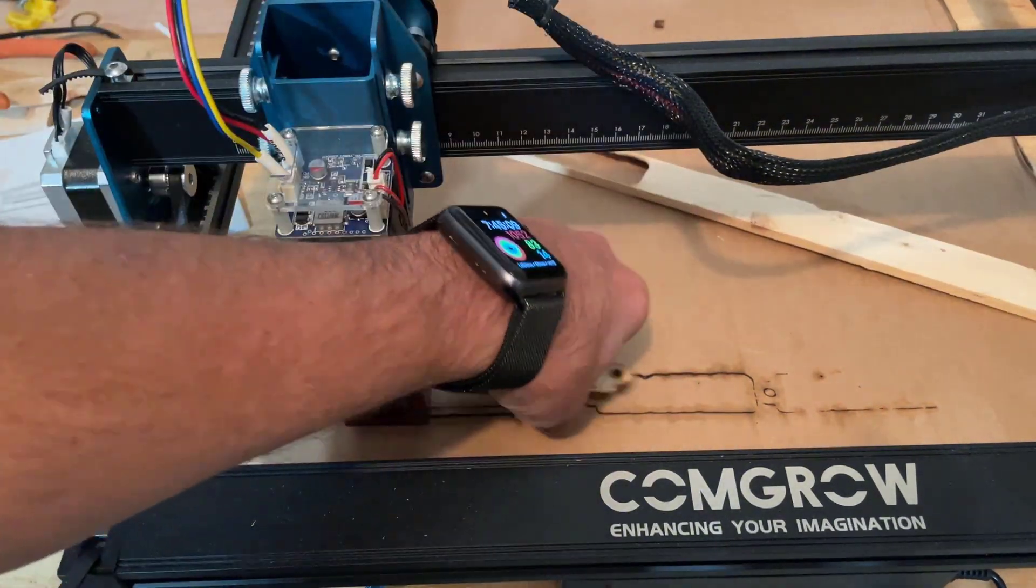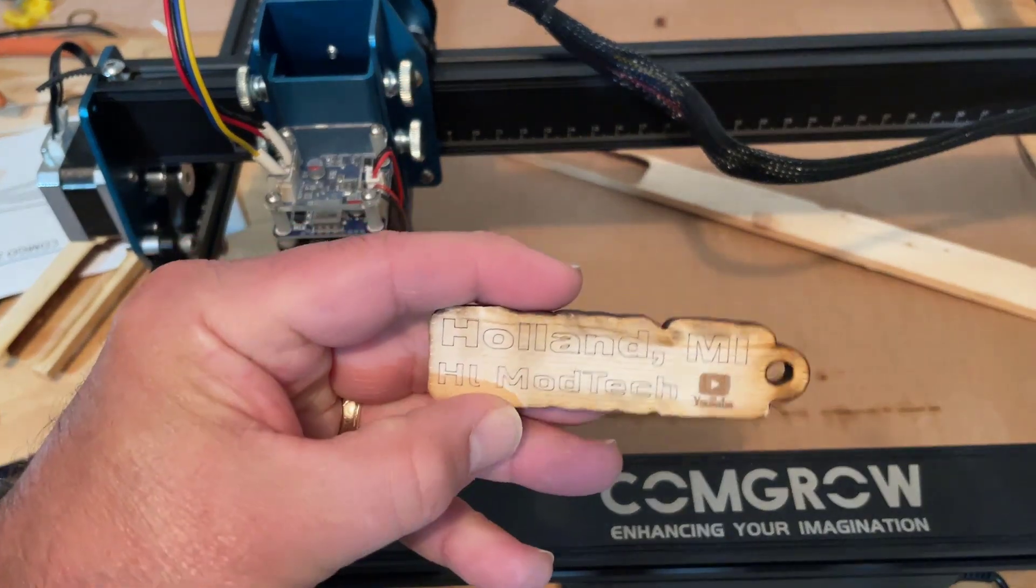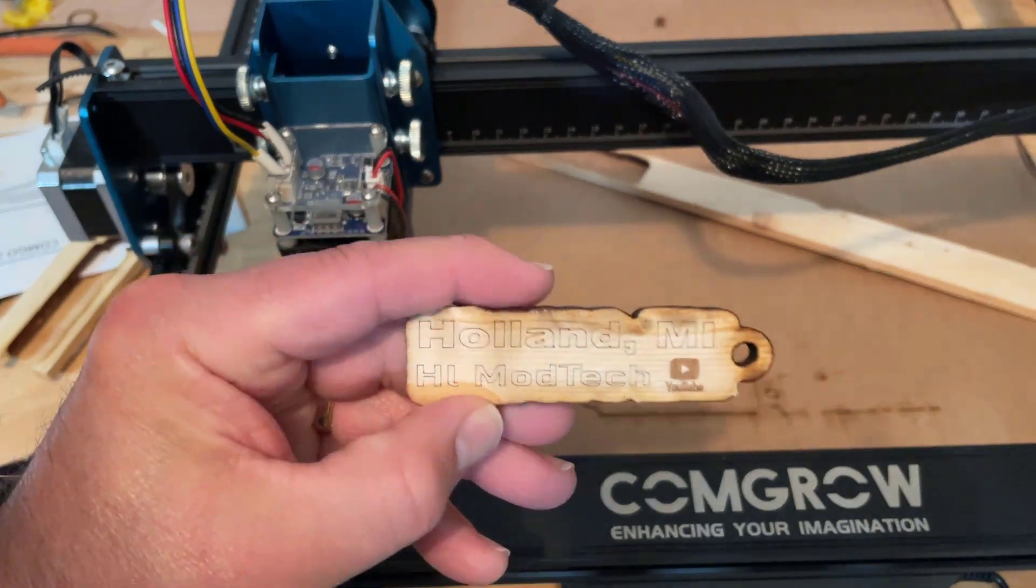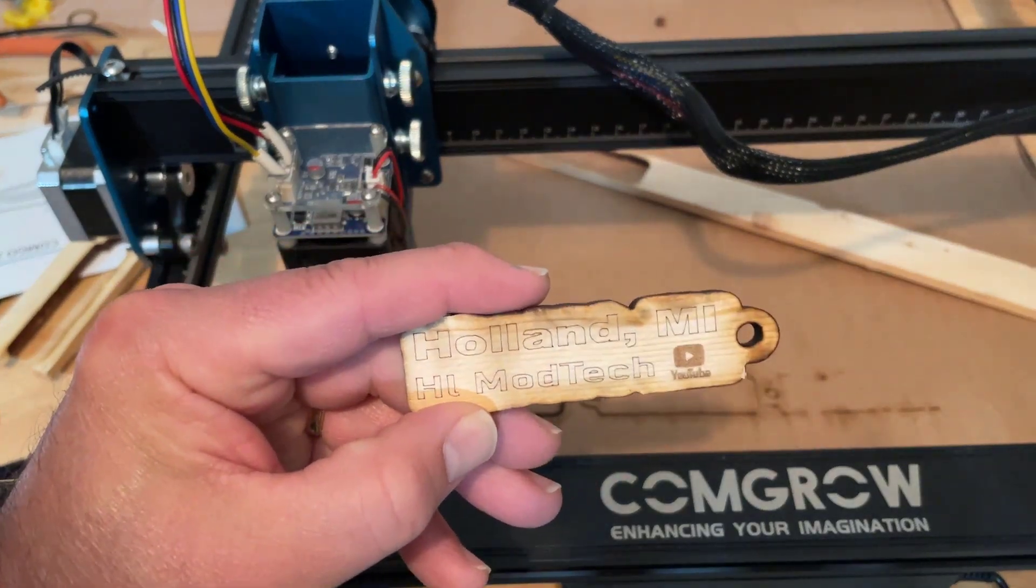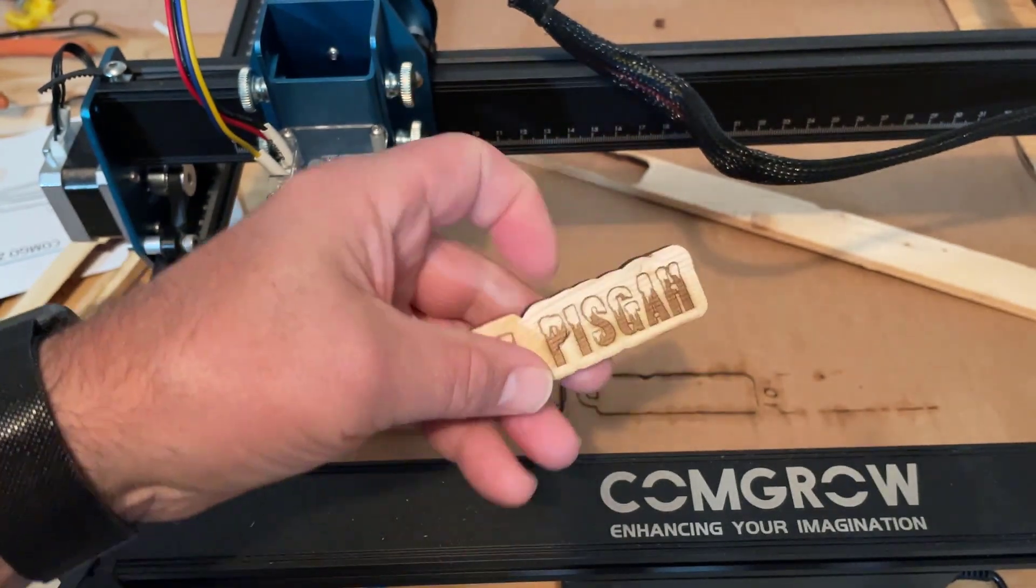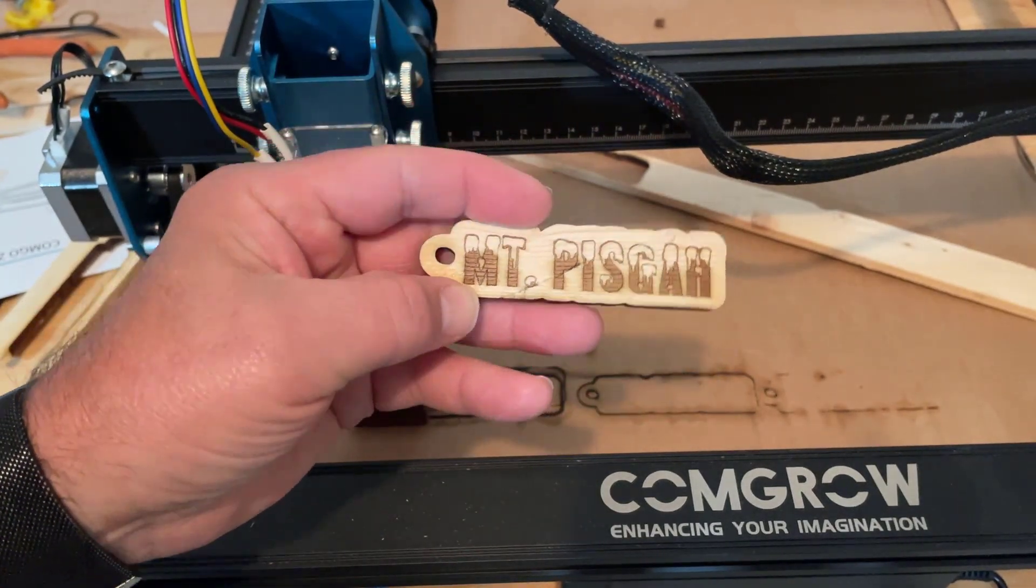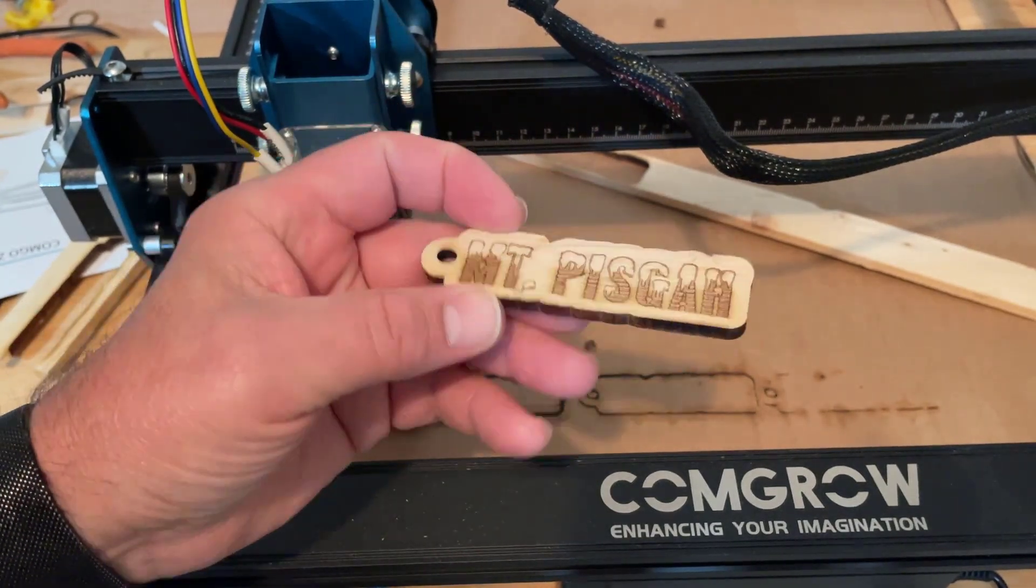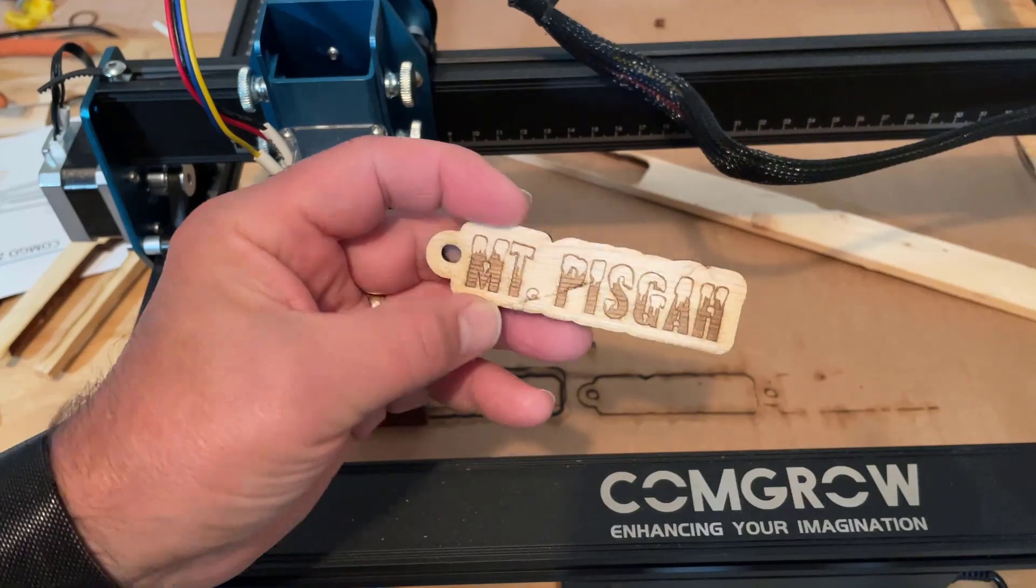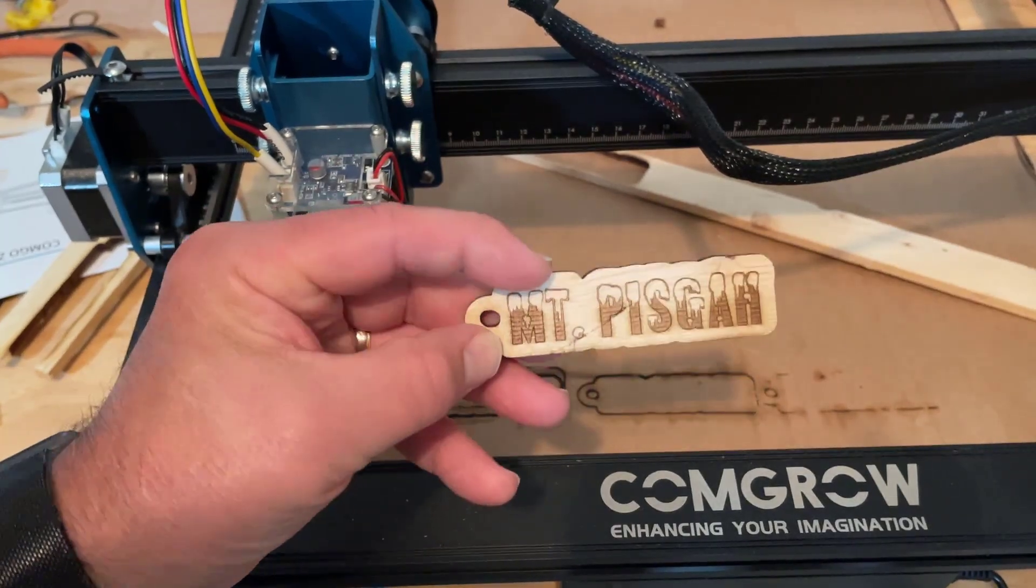And let's see what we got, friends. That's my HL Mod Tech, you've been to Jim and Holland Michigan. So whenever you're climbing Mount Pisgah, if you keep your eyes out you just might find one of these. How fun is that?